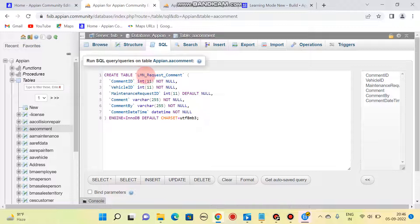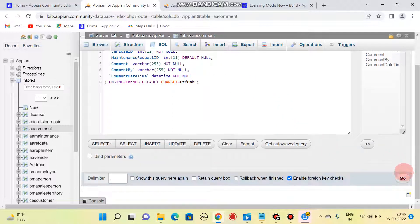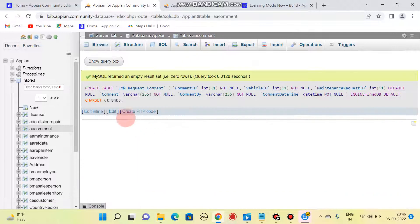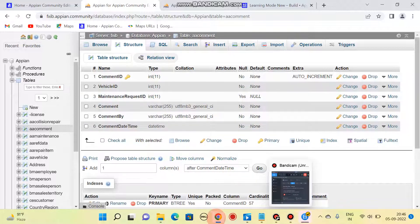This is our table name. Let me execute this query. Once I execute this query, the table will be created. You can see the structure of this table.